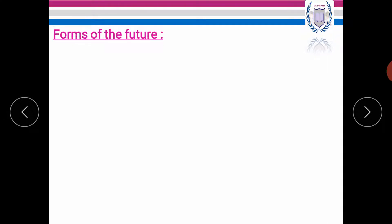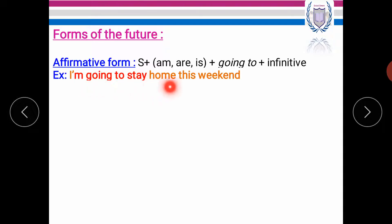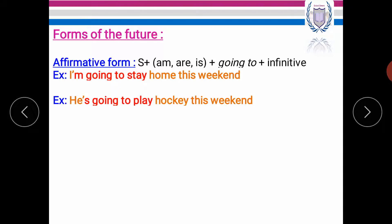Now let's move to the forms of the future. The first form is the affirmative form. We need subject plus going to plus infinitive. For example, I'm going to stay home this weekend. Another example, he's going to play hockey this weekend.